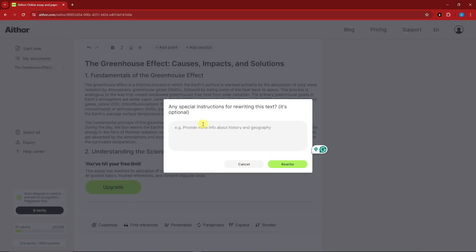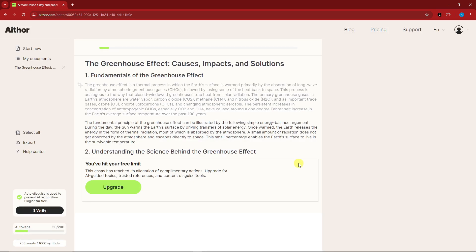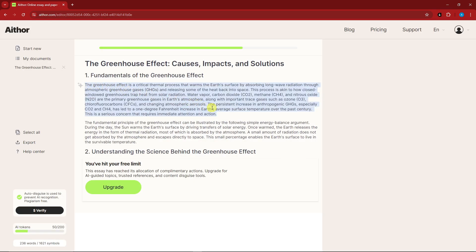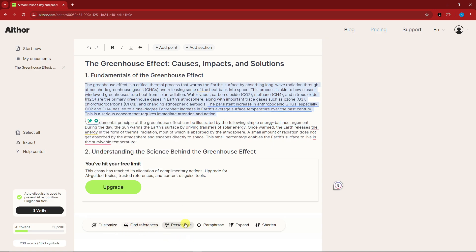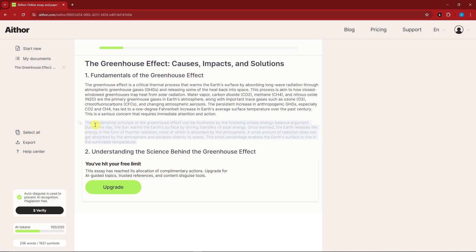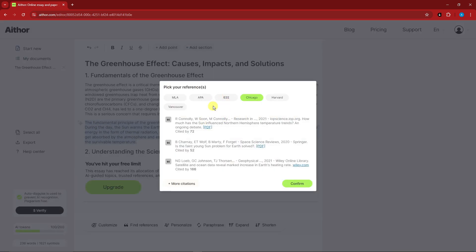There's also an AI icon here — if you click on it you can customize the text. For example, I can type a special instruction like 'make it more persuasive.' After clicking rewrite, the first part of the text becomes more persuasive. At the bottom we also have tools: paraphrase, expand, shorten, personalize, or find references. If I click find references, it searches for citations.